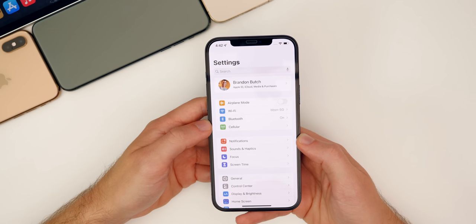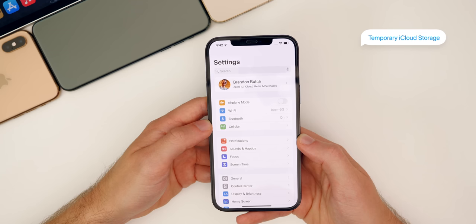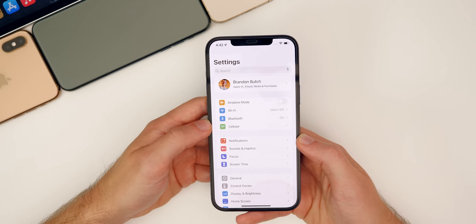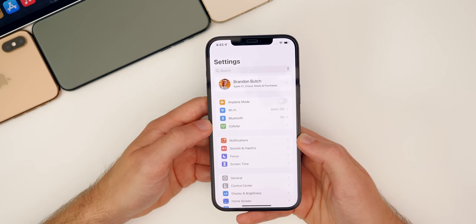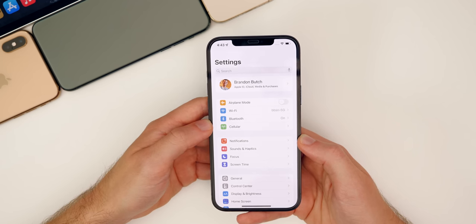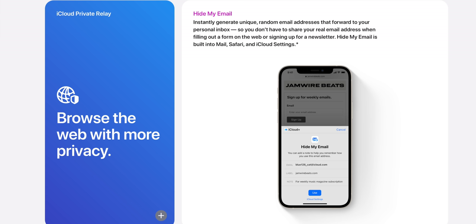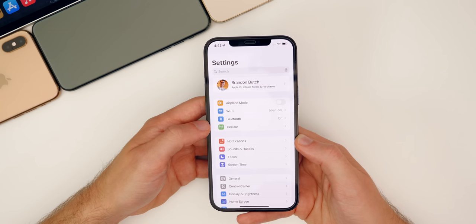Apple is always improving on iCloud. Starting with iOS 15, they're adding the ability to add temporary iCloud storage to transfer data over when getting a new device. So if you don't have enough iCloud storage to back up your device and transfer it, Apple will give you some temporary iCloud storage just so you can transfer your data to the new device. Apple also announced iCloud Plus, which is a VPN, a private email, and HomeKit camera storage for the same price as iCloud is now. I will let you guys know when I have more information about the iCloud Plus subscription.